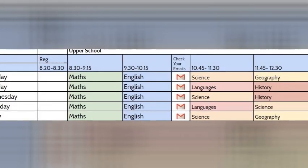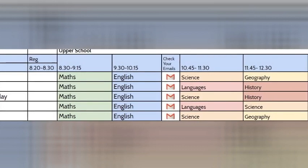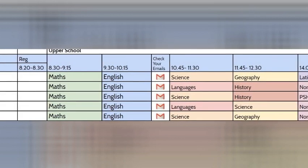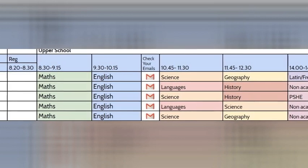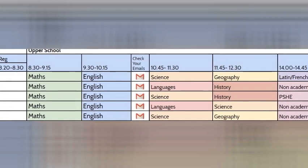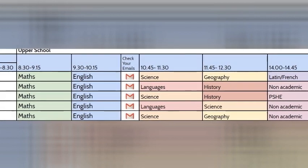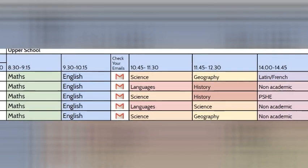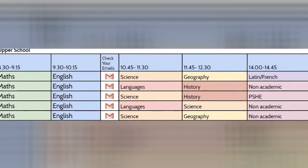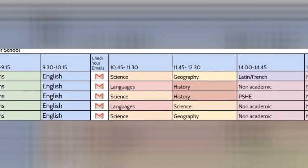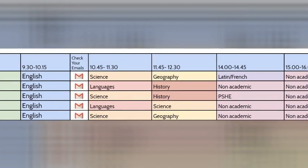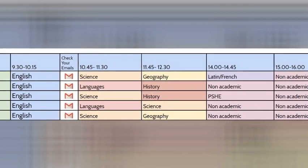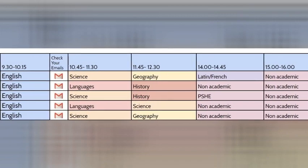The timetable means that we are able to really focus in the mornings and I've enjoyed being able to have the independence of creating my own timetable for the afternoons and getting away from the screen if I want to.